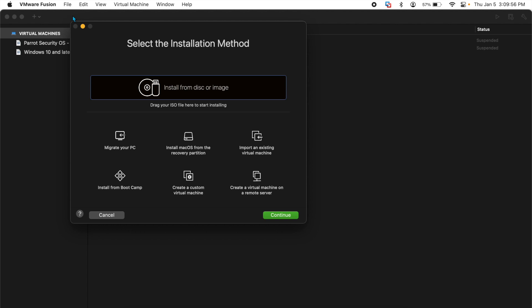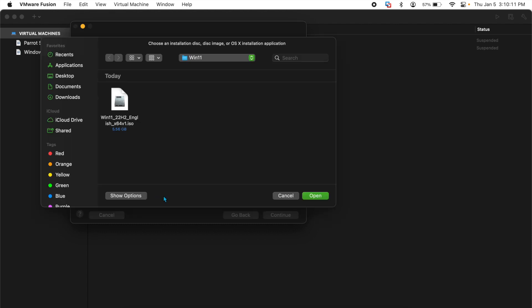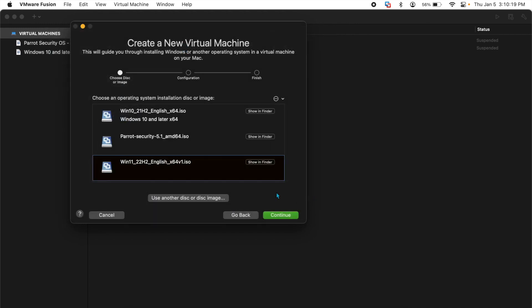Once you have your Windows 11 ISO, you'll select install from disk or image, continue and if you don't have this yet, you'll say use another disk or image, go to where your Windows 11 ISO is and click on open. The reason I had that here is because I had previously installed Windows 11, but yours will probably not have that if you haven't.